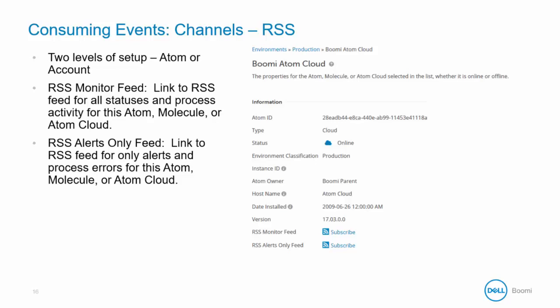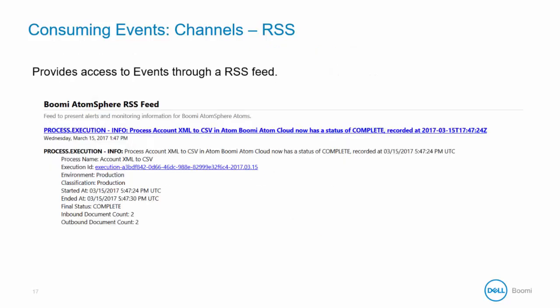The difference there being simply the amount of information that you want to receive. You can set up this feed for the entire account by going to setup and then account information or for an individual Atom by going to manage then Atom management then clicking on an individual Atom. Here is an example of what your RSS feed will look like.